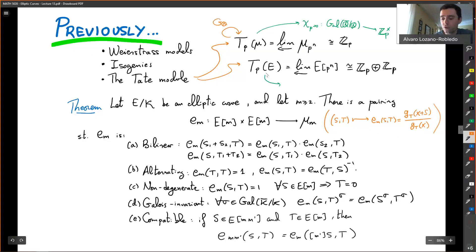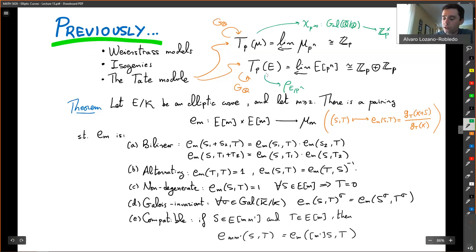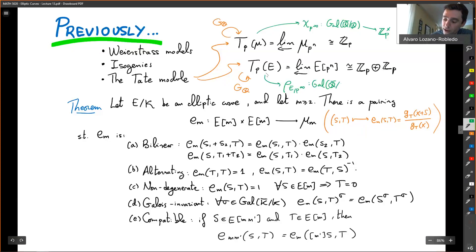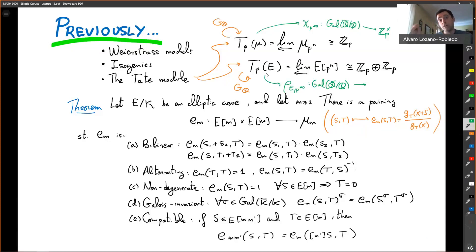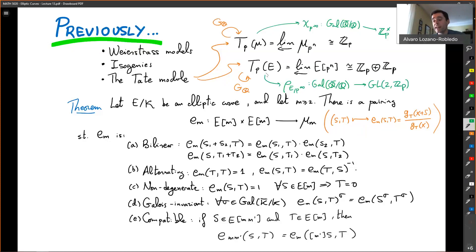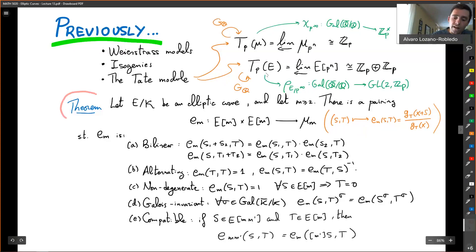There is also an action of Galois on the Tate module attached to an elliptic curve. Out of that, I constructed a representation ρ_{E,p^∞} from the absolute Galois group — over Q if the elliptic curve was defined over Q — to the automorphisms of the Tate module, which is isomorphic to Z_p × Z_p, so the automorphism group is GL₂. One application is that if I take the determinant of this representation, I mentioned during the Tate module lecture that I actually get the cyclotomic character, and we're going to prove that using the Weil pairing.